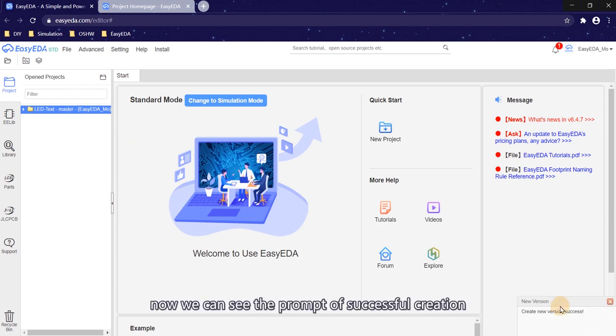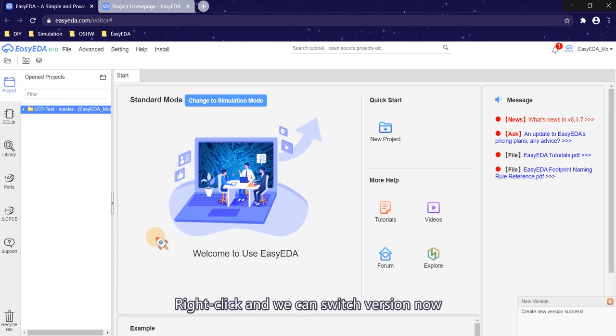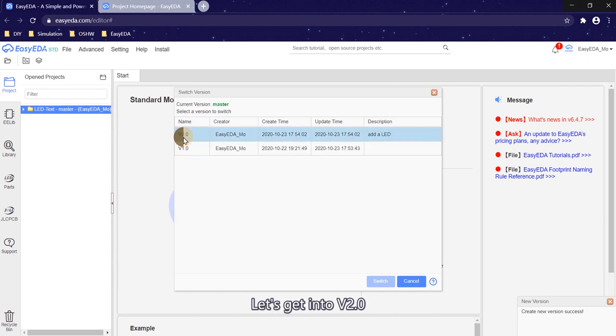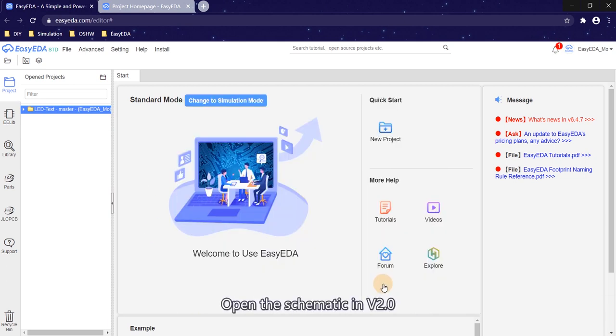Now we can see the prompt of successful creation. Right click and we can switch version now. Let's get into v2.0. Open the schematic in v2.0.